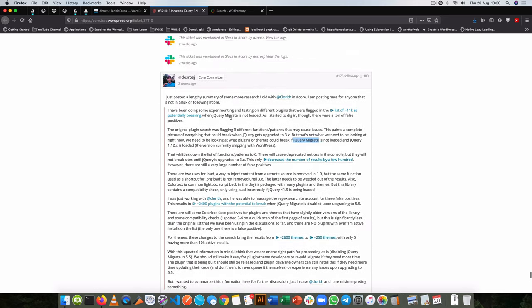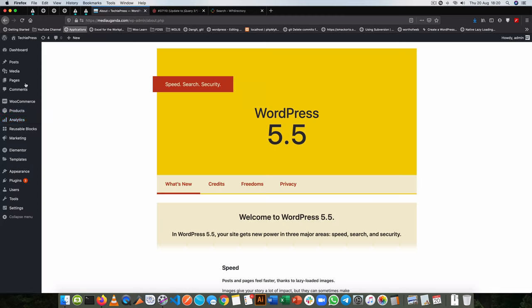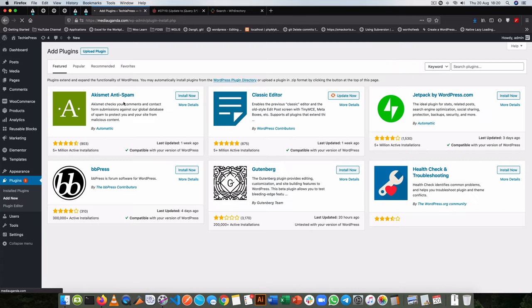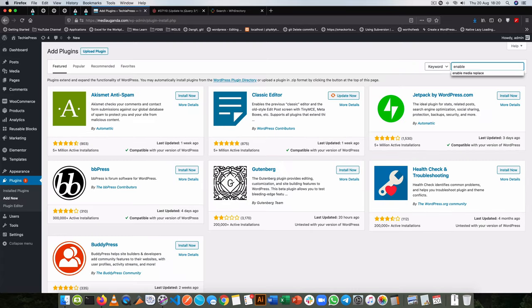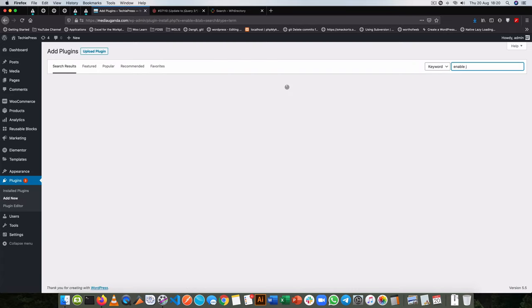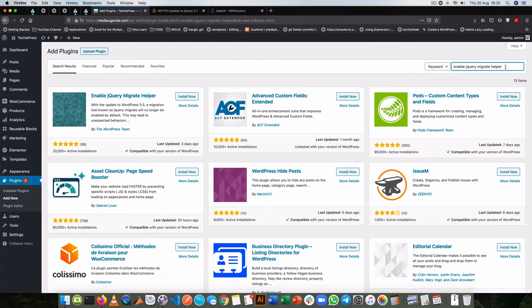Now if you've come here for the fix, it's really easy. All you need to do is go into your plugin section, go to add new, and you're going to look for Enable jQuery Migrate Helper.